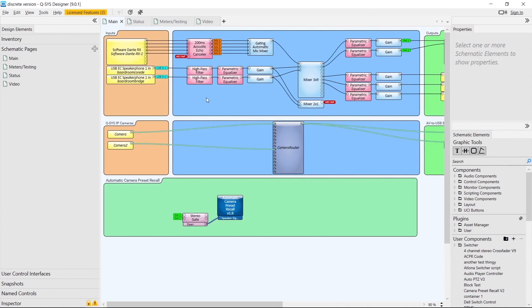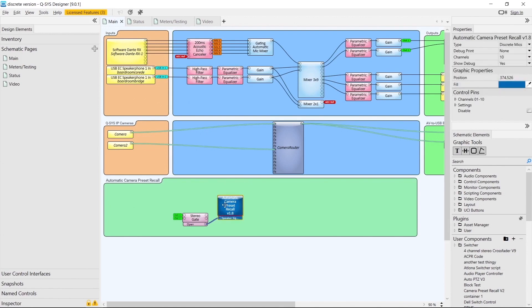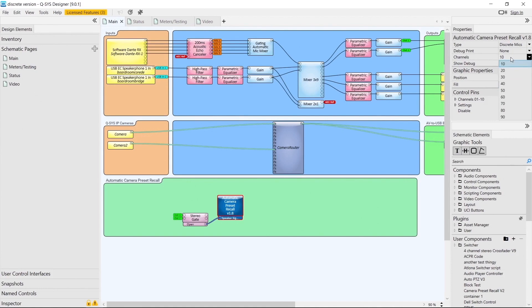To configure this, we click on the plugin and go to the properties section where there's a brand new option. Under Type, you can change it from Sennheiser to Discrete Microphones. Once you do this, you get a Channels option where you can select different numbers of channels — up to 90 — but for this design we just need 10.